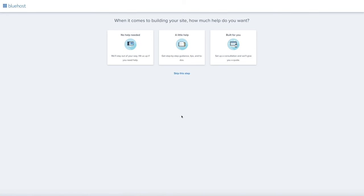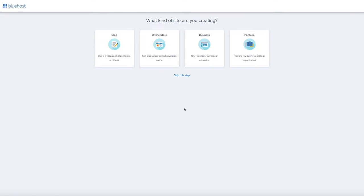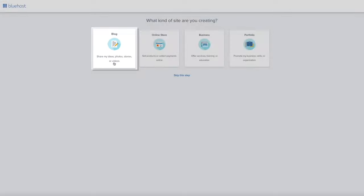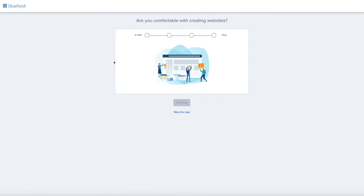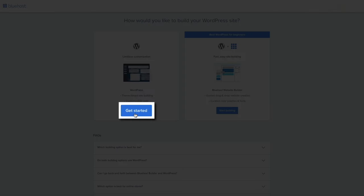The first onboarding question asks how much help you'll need with your new blog — since you'll be using this tutorial, feel free to skip this step. Next, Bluehost wants to know what kind of site you're creating — we're creating a blog, so go ahead and select Blog. Then they want to know how comfortable you are with creating websites — don't worry, just put what best suits you. Next is a new feature where Bluehost asks how you'd like to build your blog: using WordPress or their new Bluehost website builder. We'll be using WordPress, so click the Get Started button within the WordPress section.